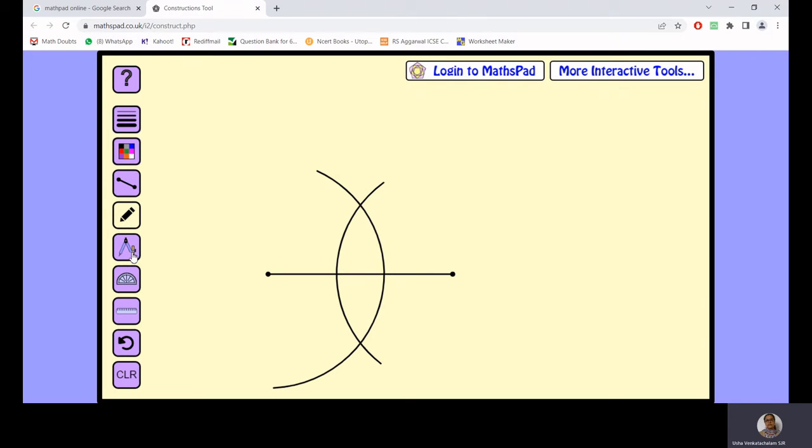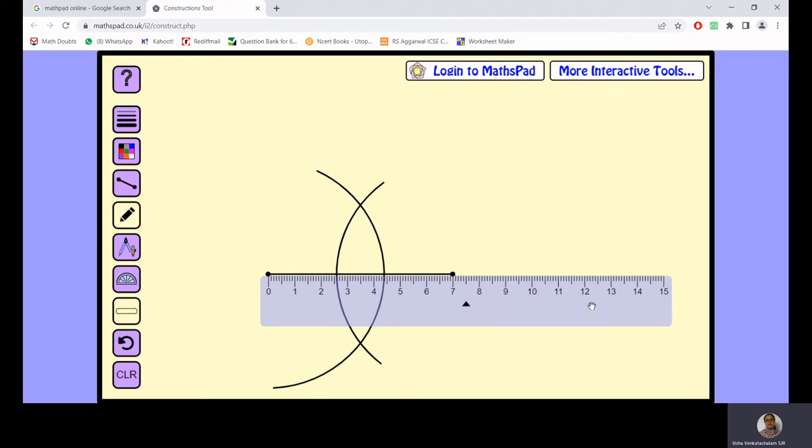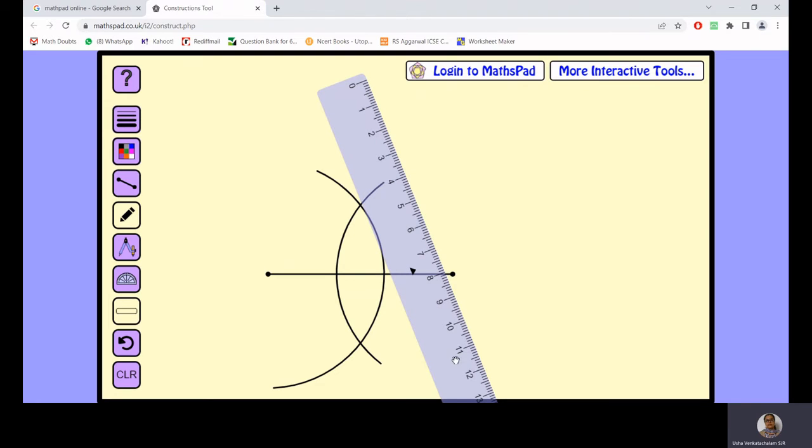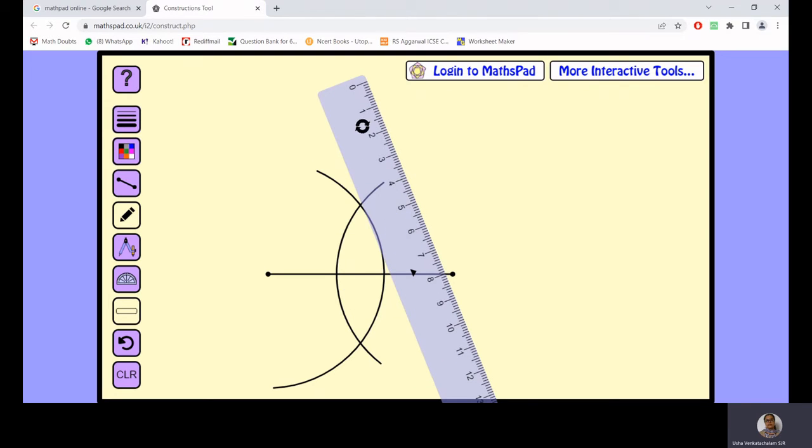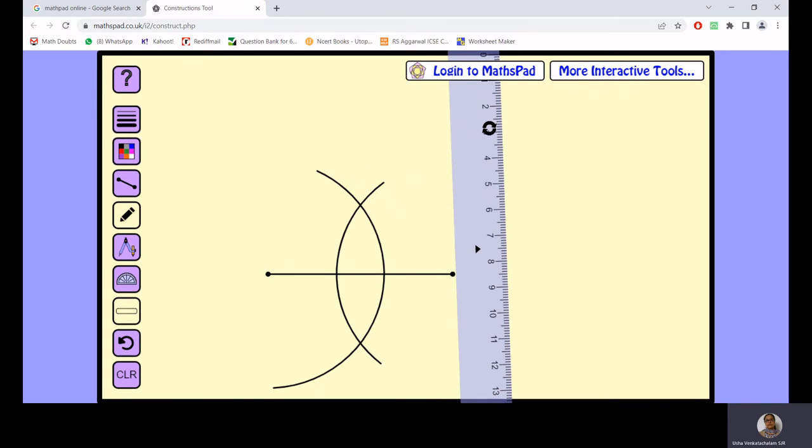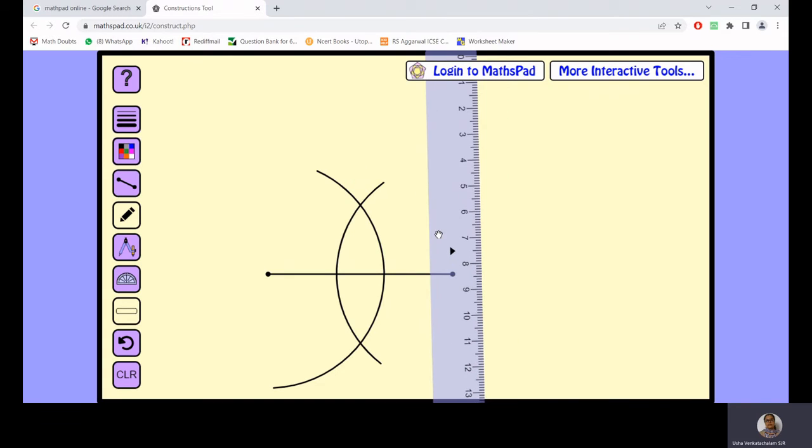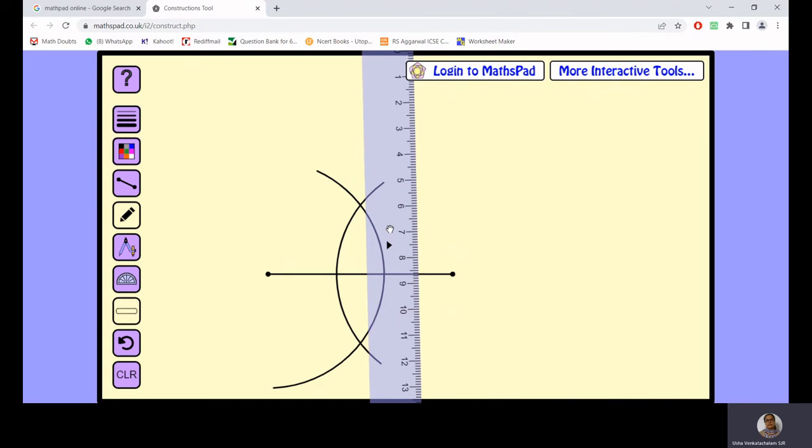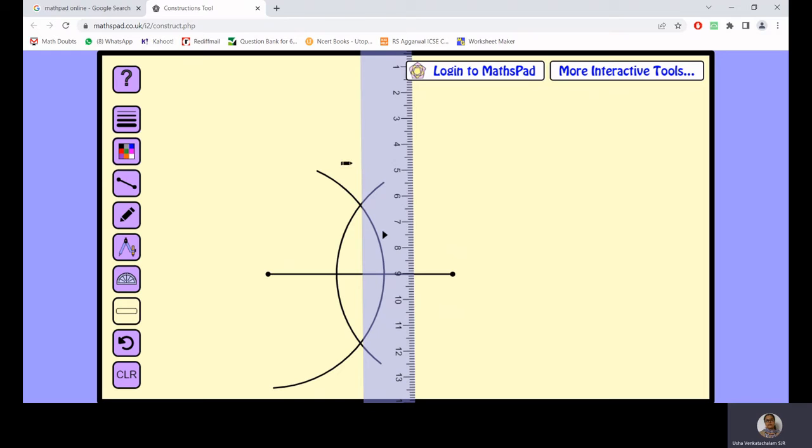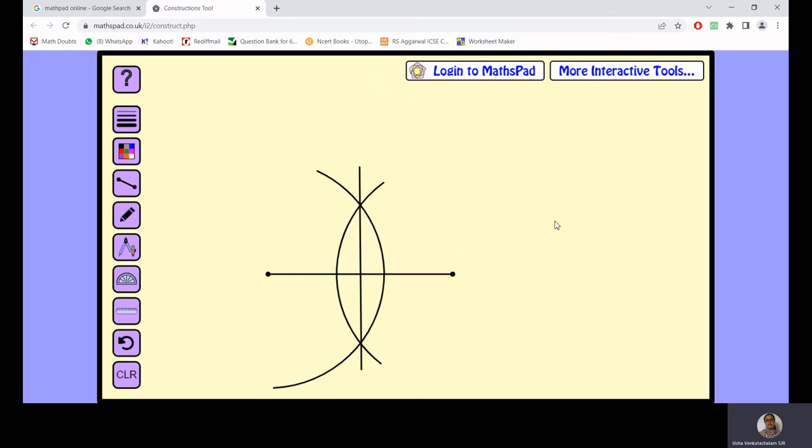Put away your compass and here again use a scale so that the two intersections of the arcs are in line with each other against the edge of the scale. Draw a straight line against the edge of this scale. Put your scale away and you see this line here has divided the line segment.